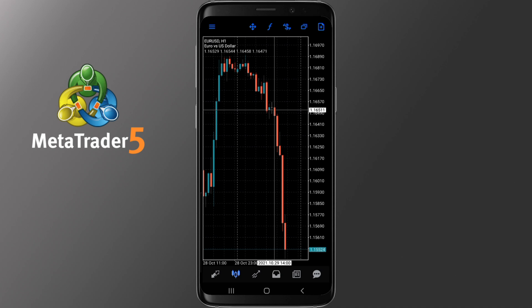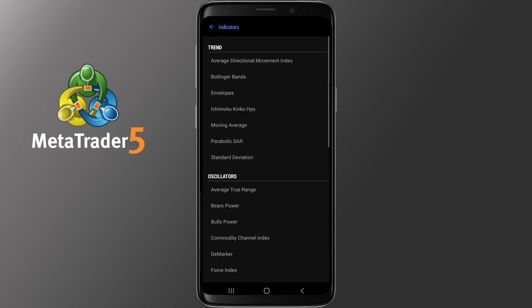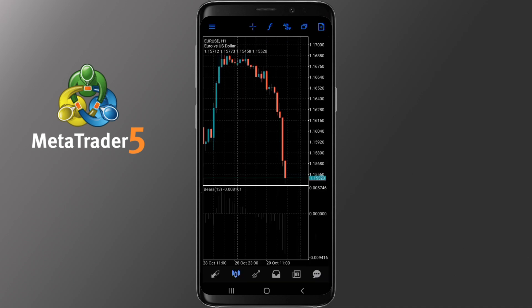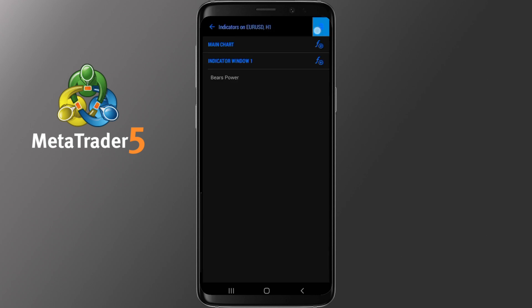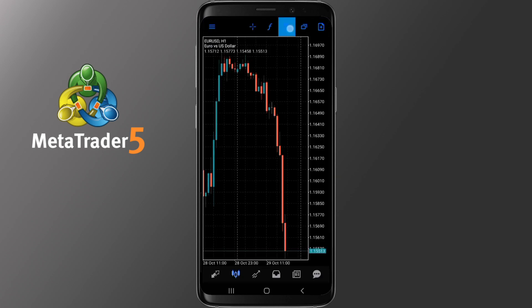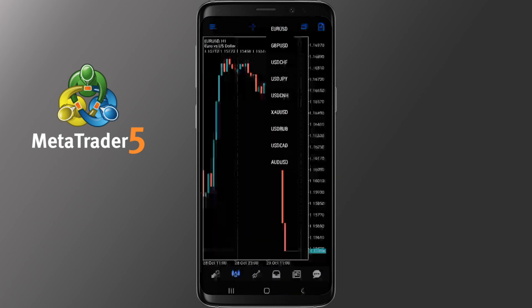The next option is the calligraphic symbol F, which gives you access to the indicators. To add an indicator, simply tap on one from the list. On the next screen pick your settings and tap Done — you will see them appear on your chart automatically. To remove it, tap F, then the trash icon, mark it, and tap the trash icon again to remove it. The next icon appearing above is the dollar symbol which, as we already mentioned, allows you to switch symbols on the charts.